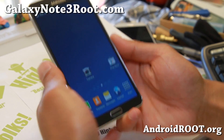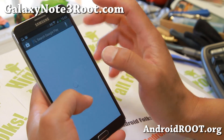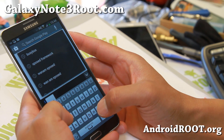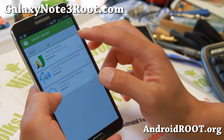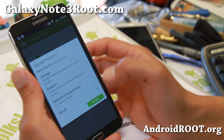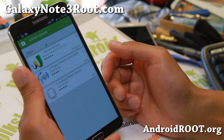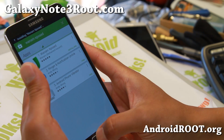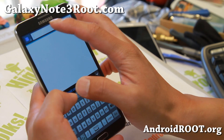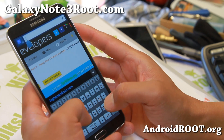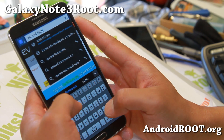First thing you'll need to do is download the Wanam Exposed app. You can download it off the Play Store and this will install the Wanam Exposed app. Now to actually run Wanam Exposed, you need to get something called the Xposed Framework. So go ahead and open your browser, go to Google and type 'Xposed Framework'.